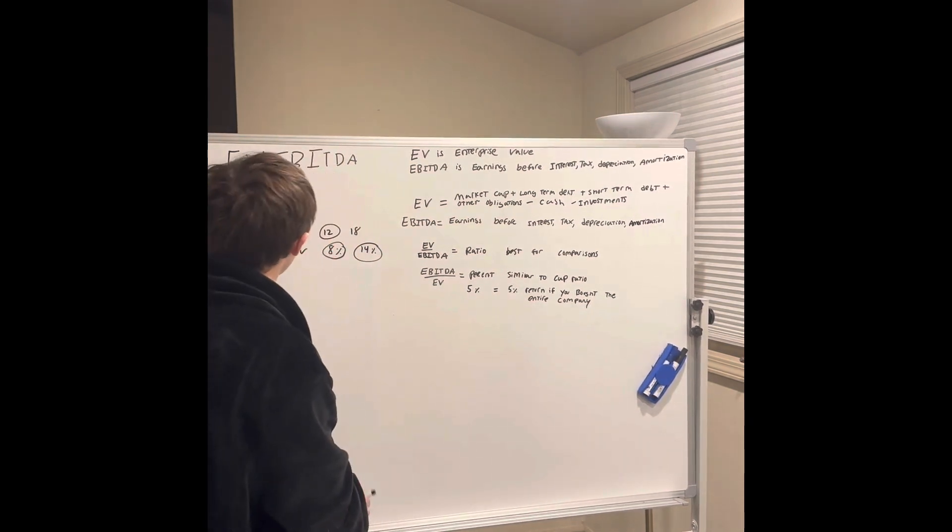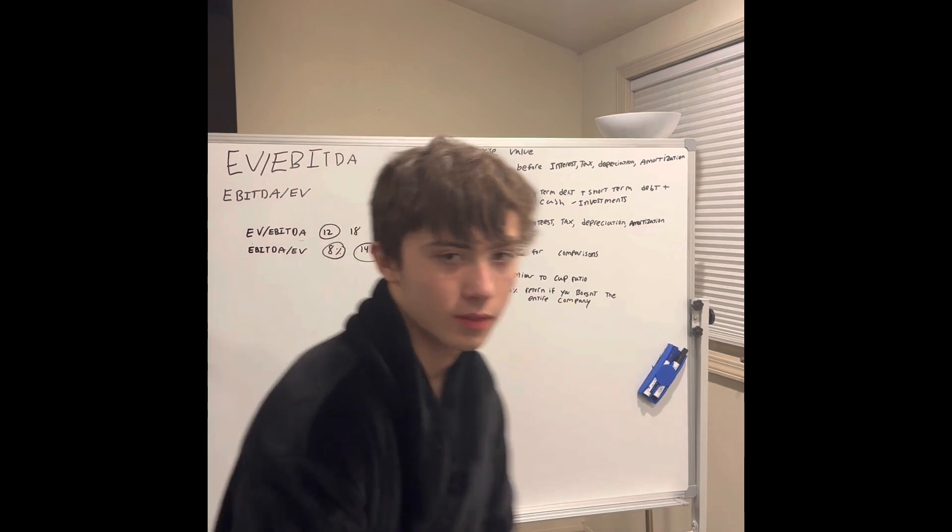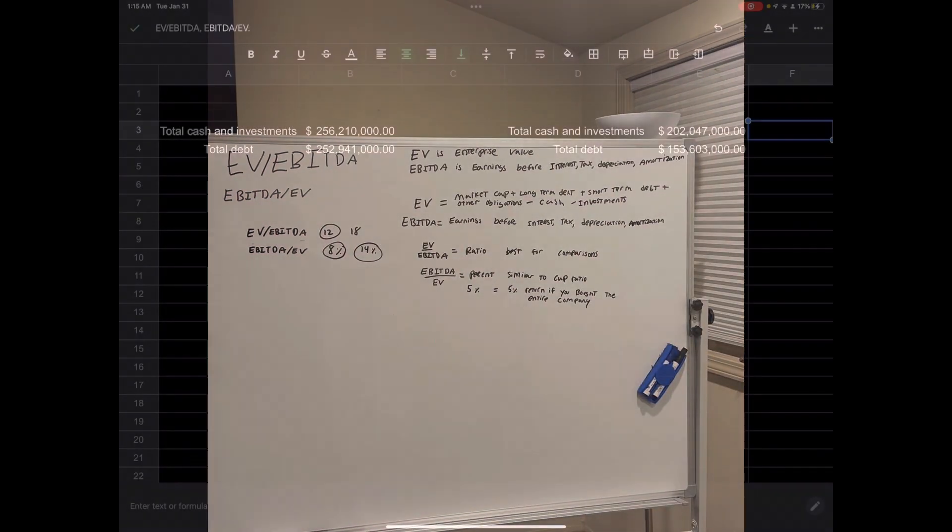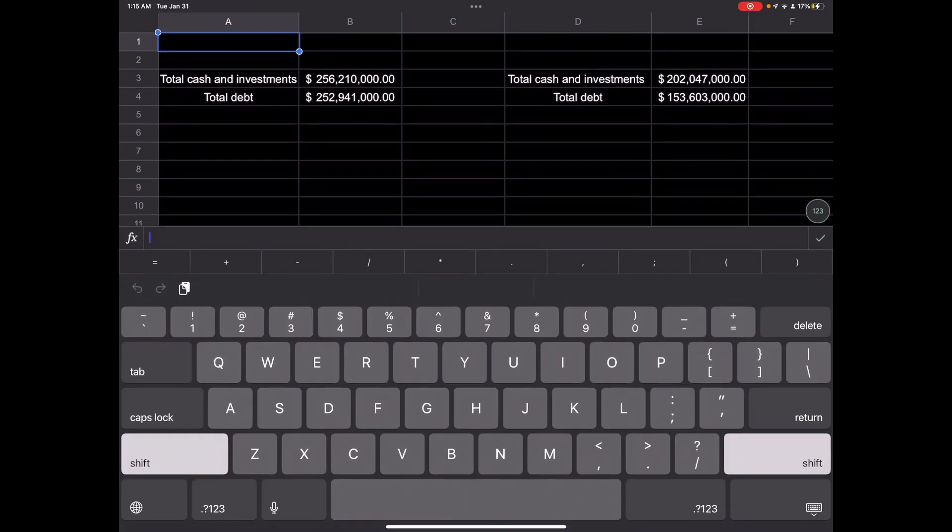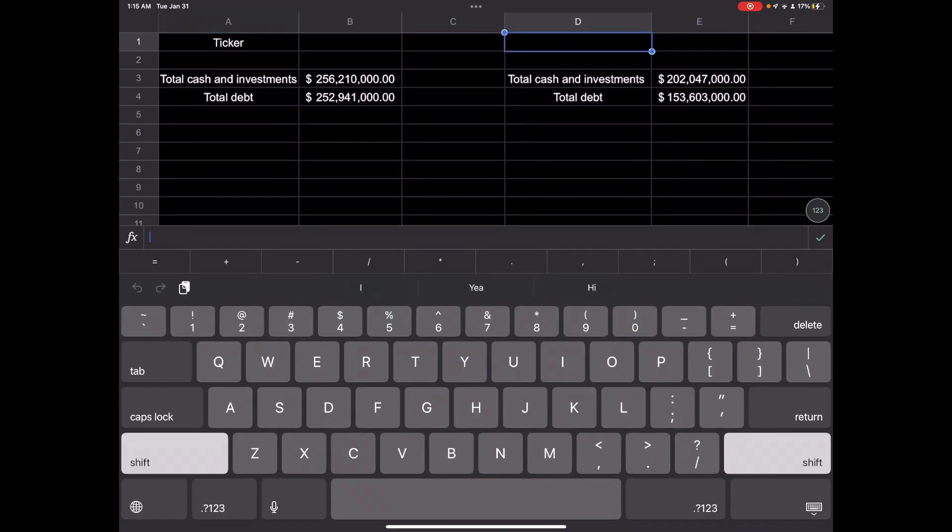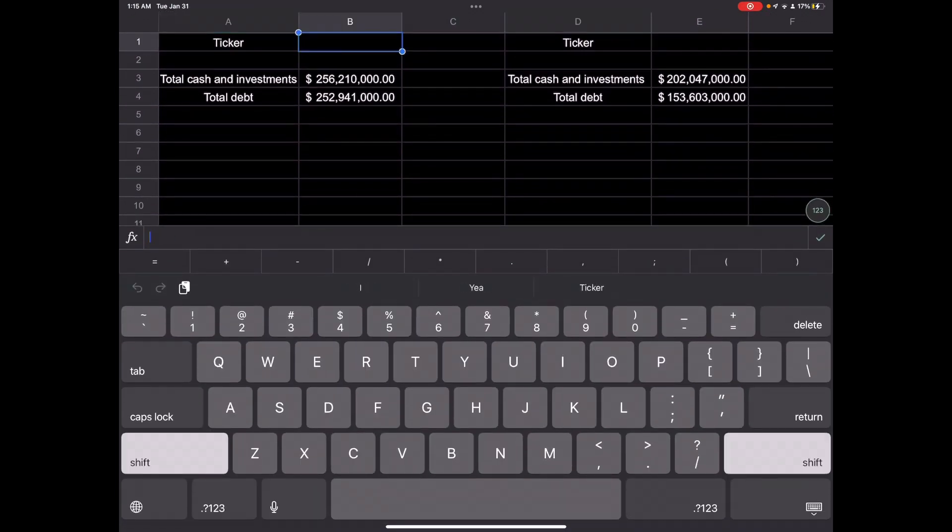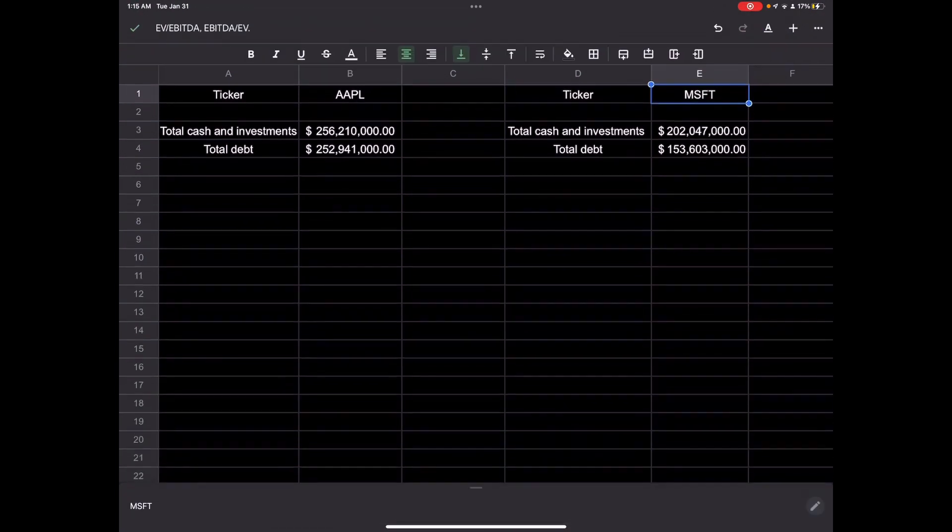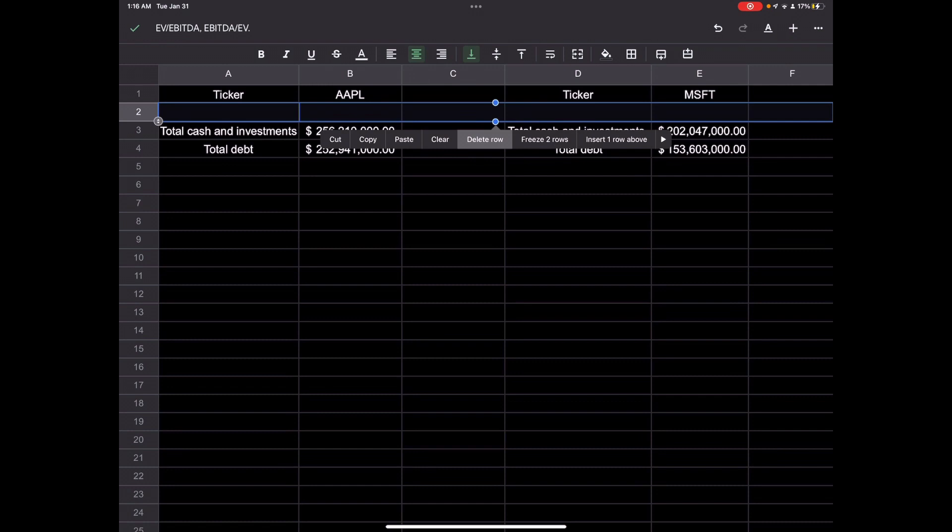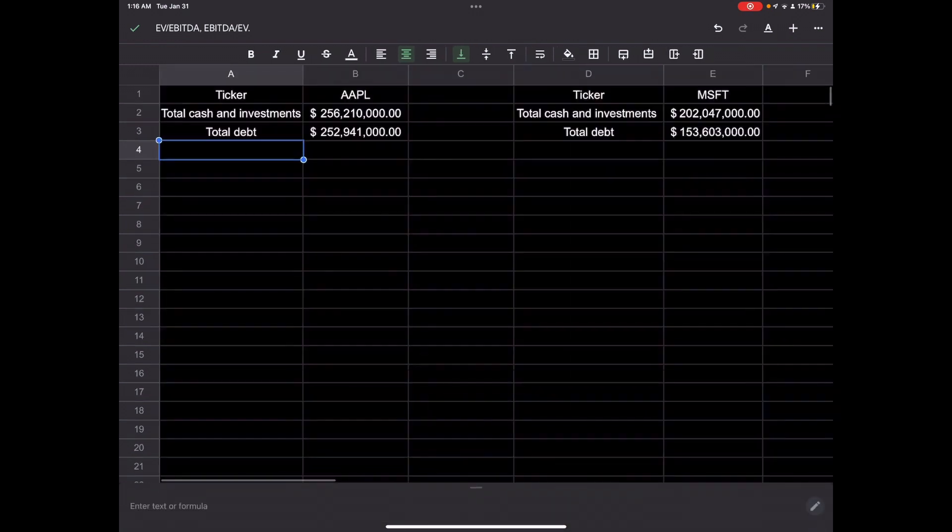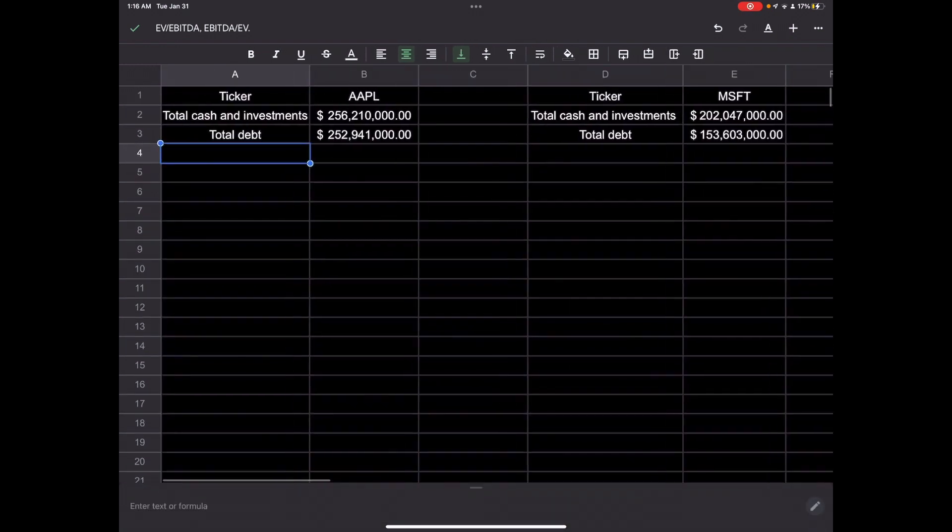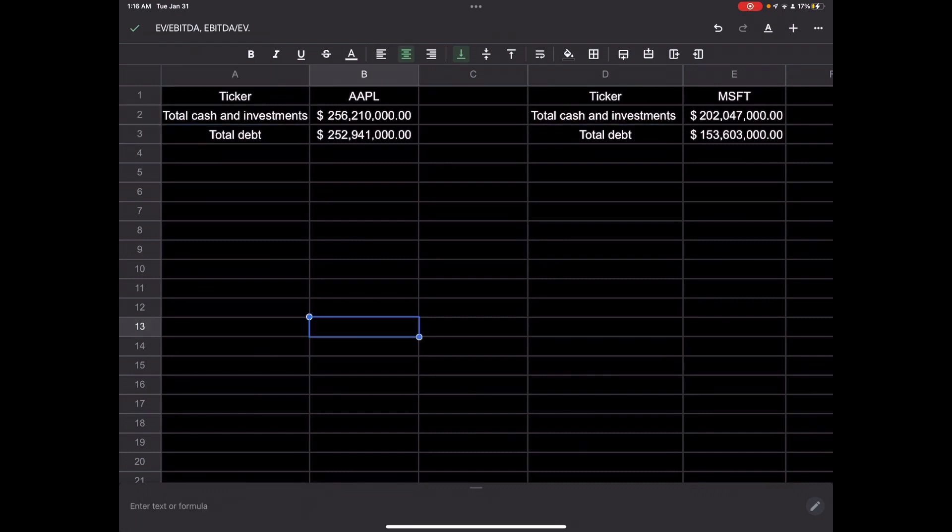I'll show you how to do all of that in Google Sheets. So I have two comparisons here. Apple and Microsoft. So I'll just start by putting the ticker symbols in. So the first thing we would need to do is find all cash and investments and total debt for both companies. So this is a comparison here.